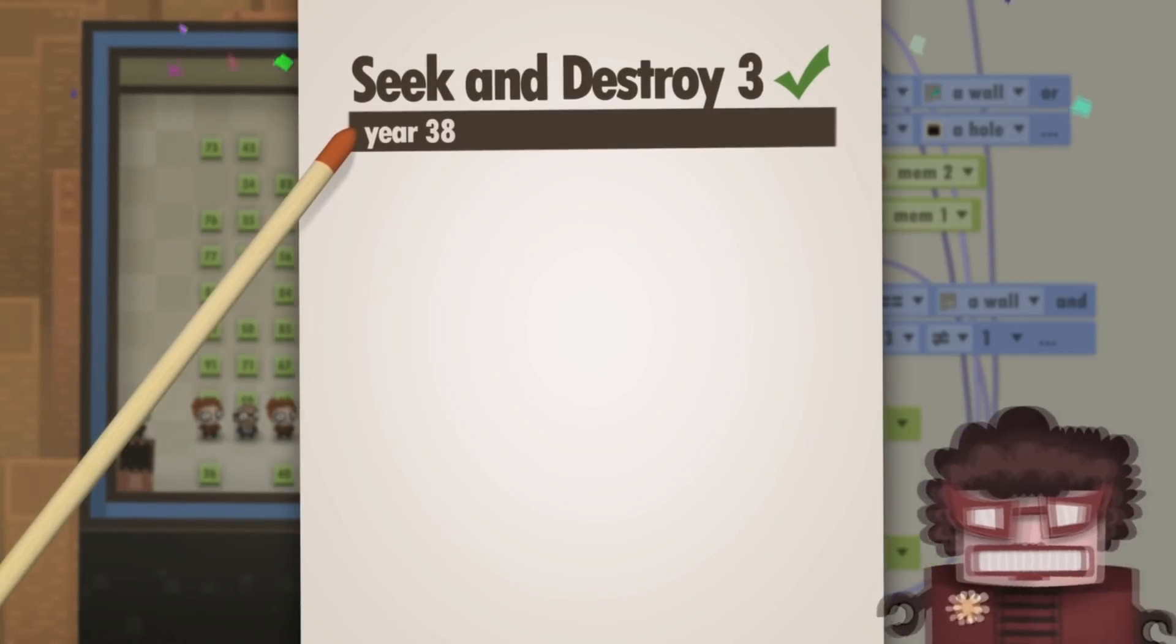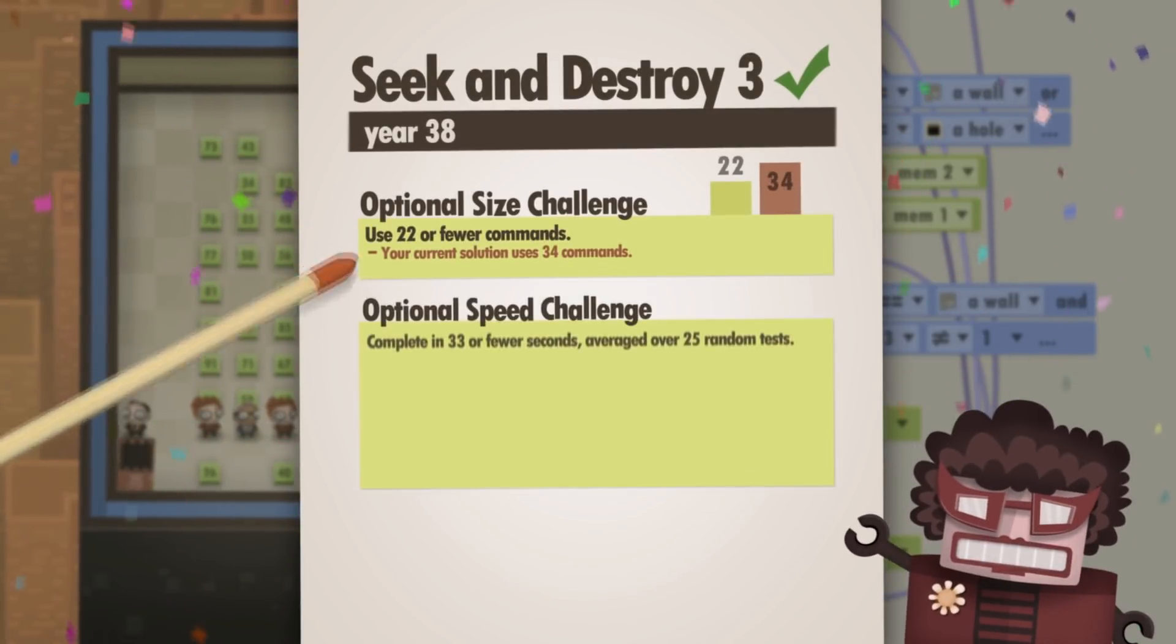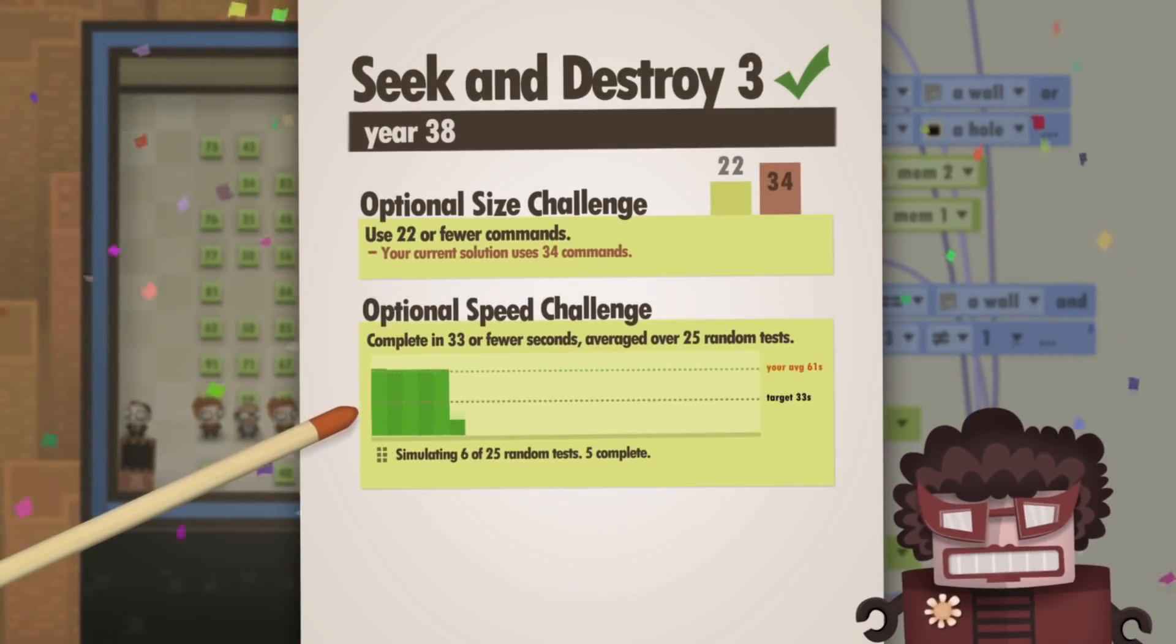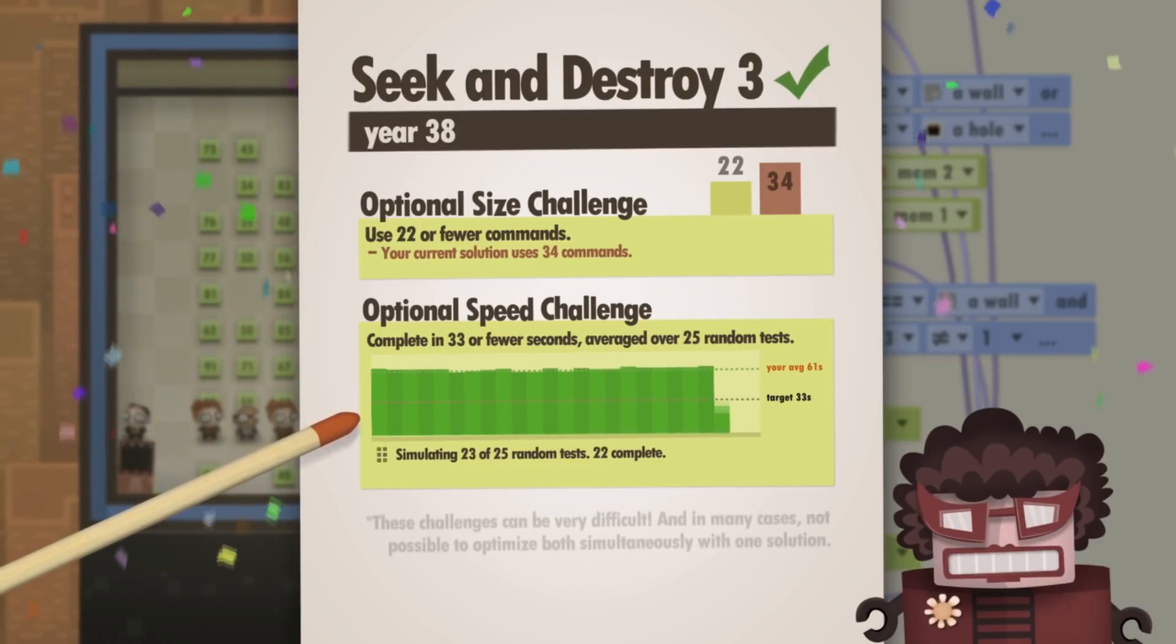If a puzzle was too easy for you, you can try to optimize your program by having it complete the task in as little time as possible or with as few commands as possible.